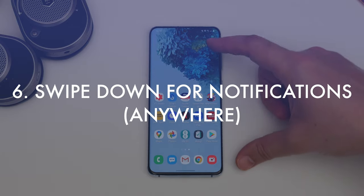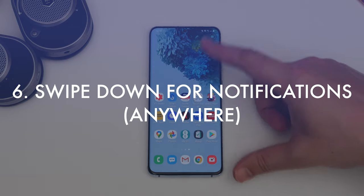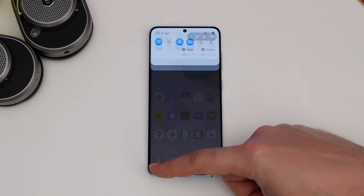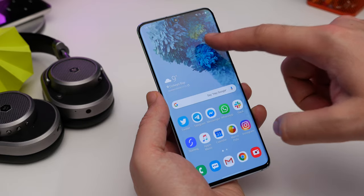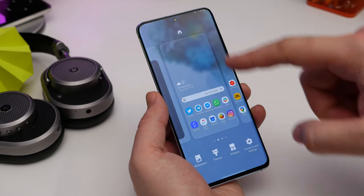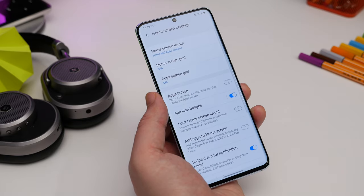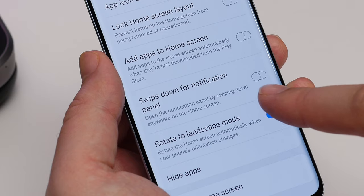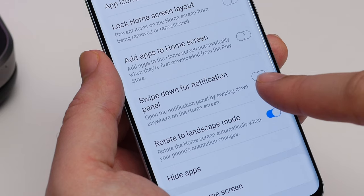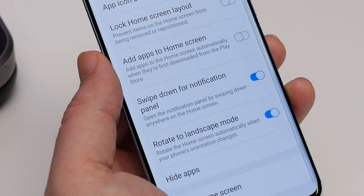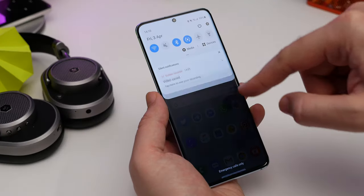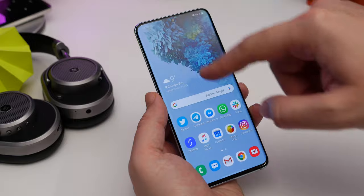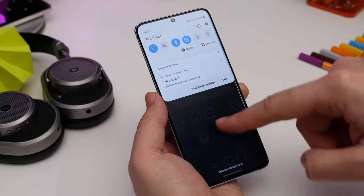Number six is swiping down anywhere for notifications. Go back to your home screen settings by long pressing the wallpaper and tap the Home Screen Settings option. Now choose swipe down for notification panel, and your notifications will drop down when you swipe down anywhere on the home screen.